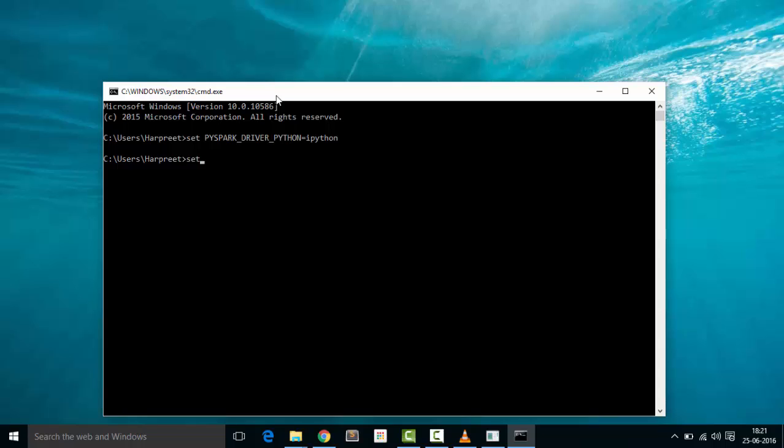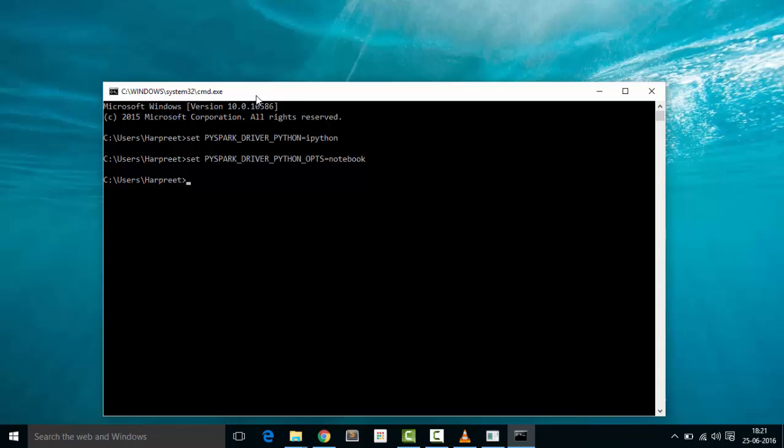And the next thing is: set PYSPARK_DRIVER_PYTHON_OPTS equal to notebook. And the last thing is: type pyspark.